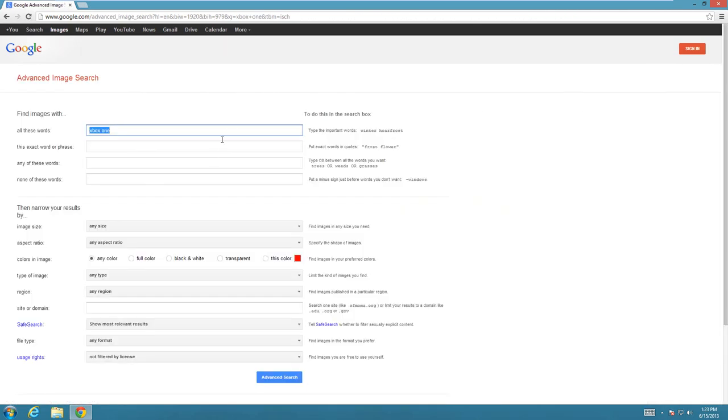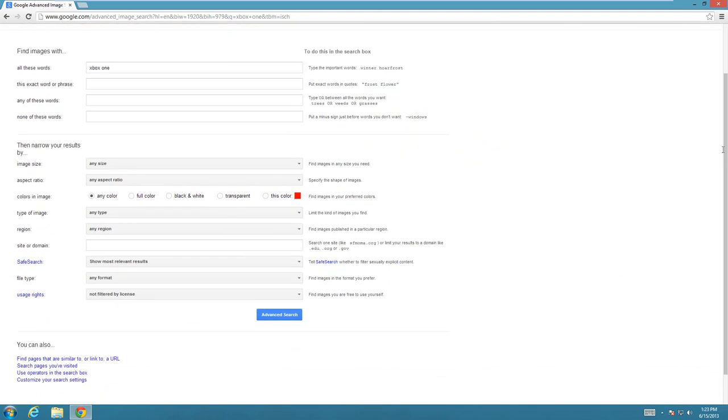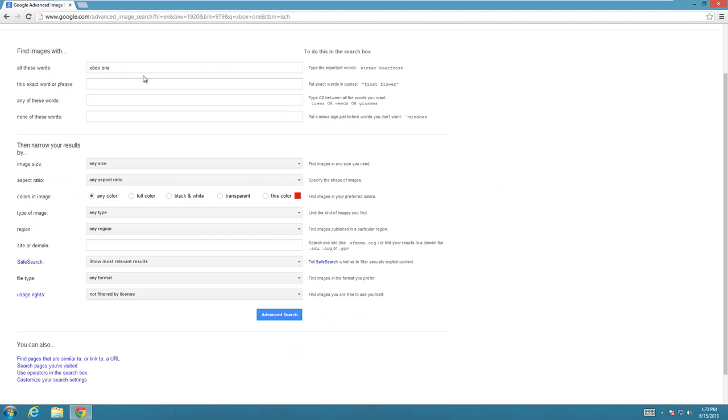That's going to bring you to this settings screen where at the top you have your find images with—this is what you're actually searching for. Then any of these other options you can fill in, like your size or your aspect ratio, any of that type of stuff.